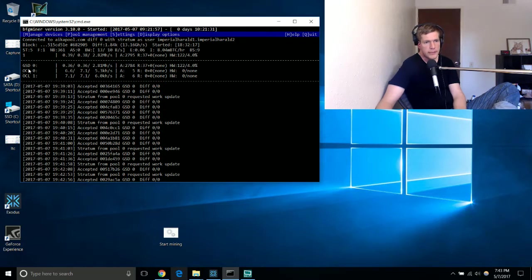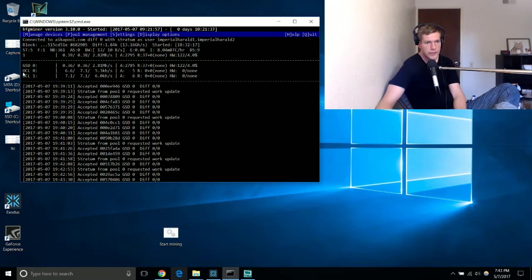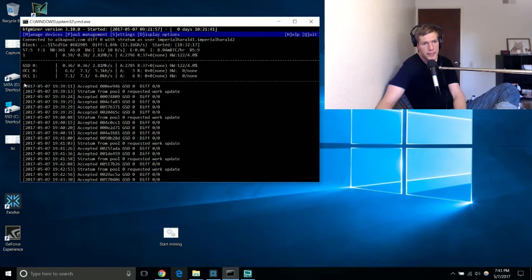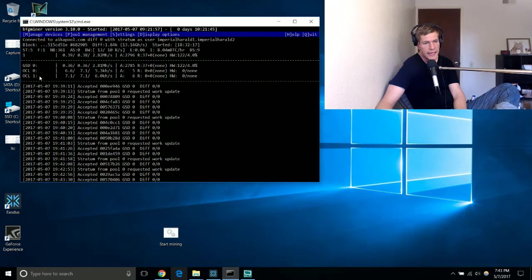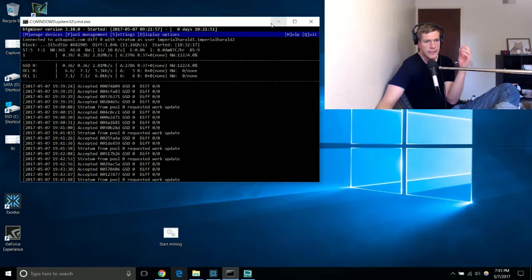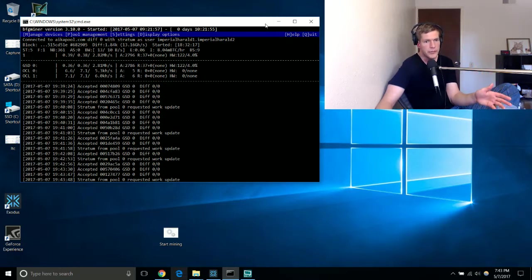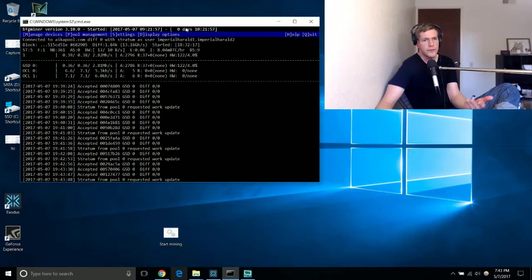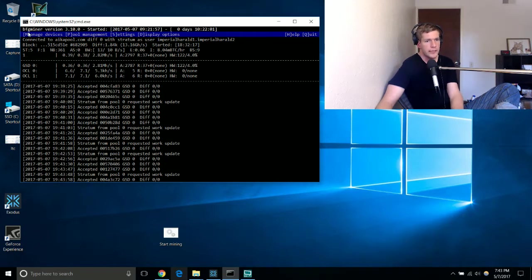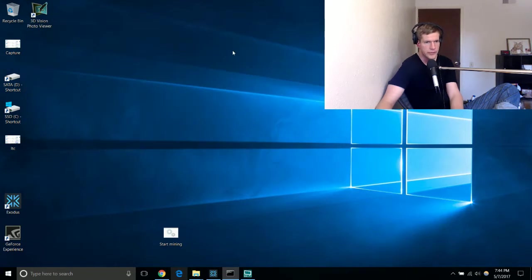I'll have board zero and board one. I don't really know what OCL zero and one are. I heard that it was basically something from the outdated version of BFG miner. Unfortunately since the Grid Seed that I have or the G Blade that I have is quite old you need to use an older version of the BFG miner. As you can see I've got BFG miner version 3.10.0. I think they're on version like five or something like that by now.